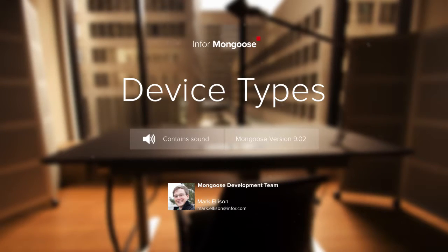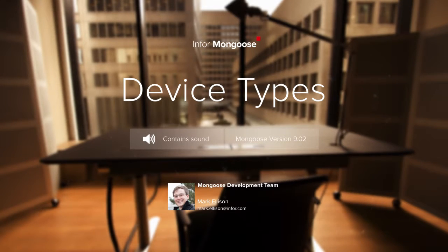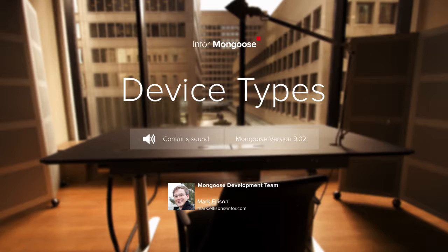In Mongoose, we have the ability to create alternative layouts for the devices like tablets and smartphones that you want to target.